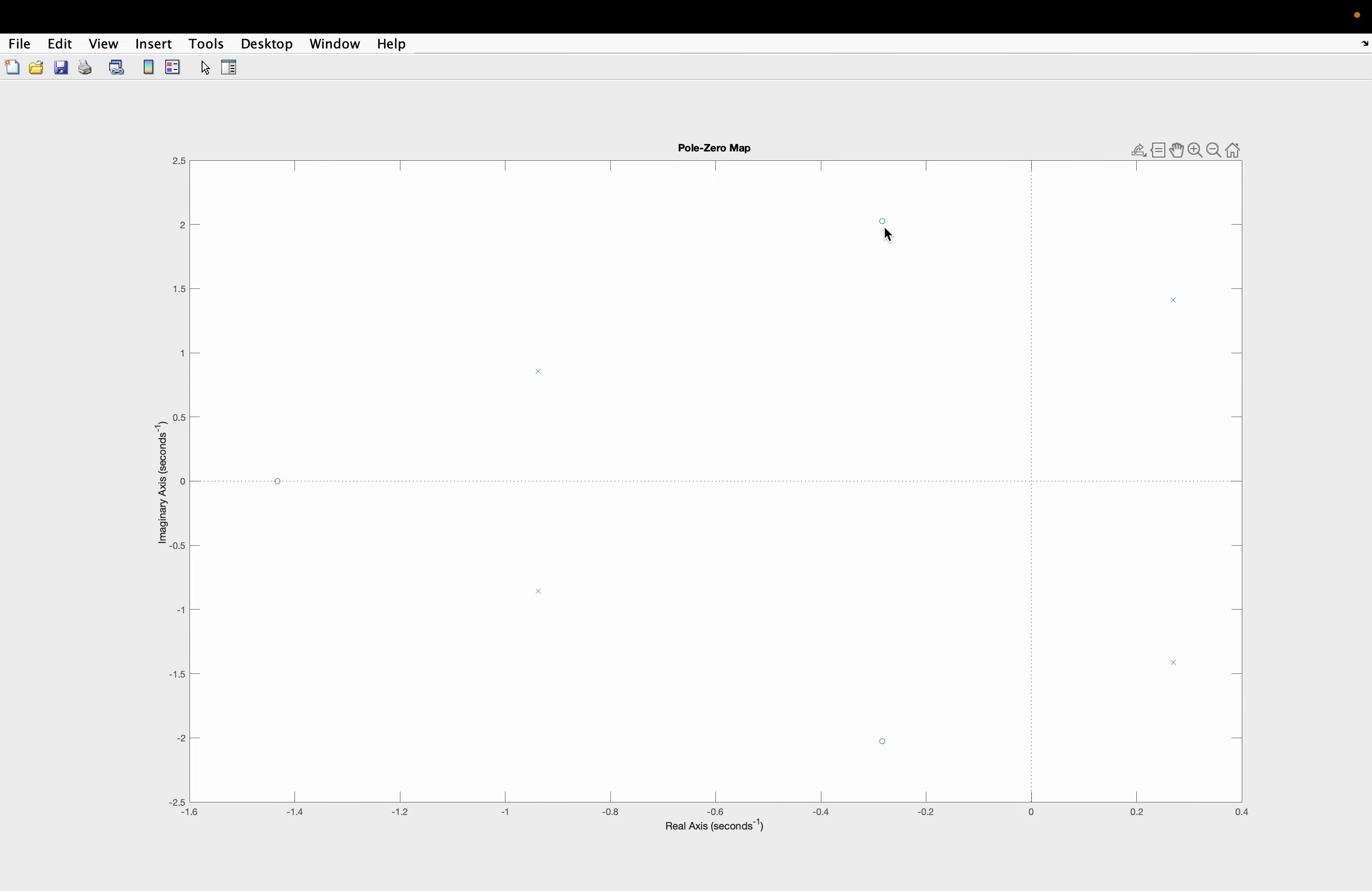And now coming to the poles. So I already told you this is the fourth order system. So there is total number of poles are 4. So 1, 2, 3, 4. So these are the complex poles.